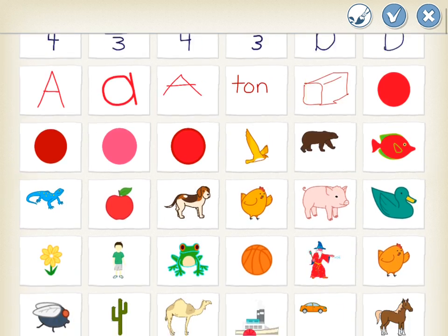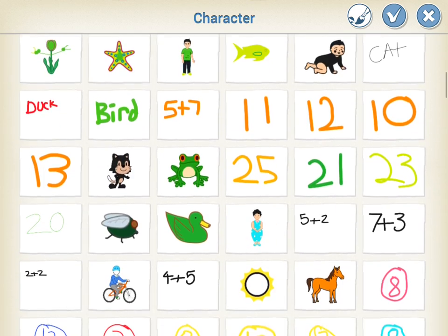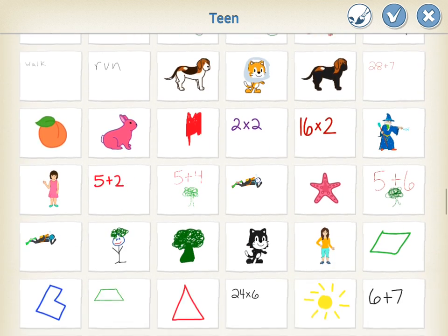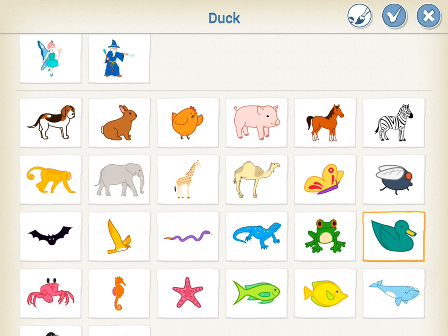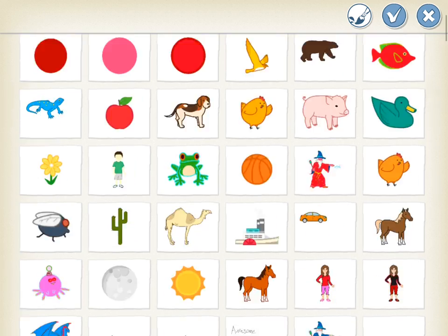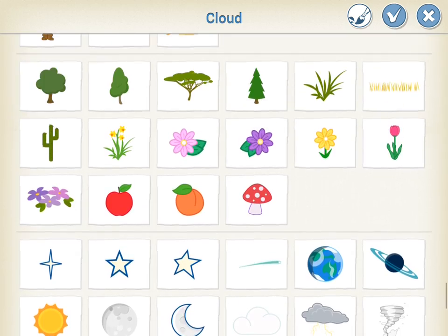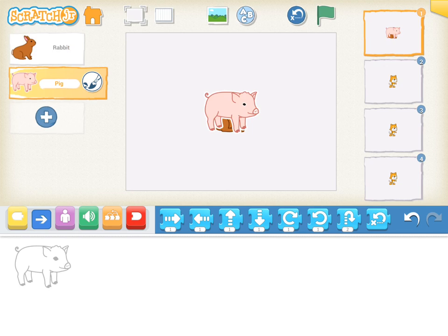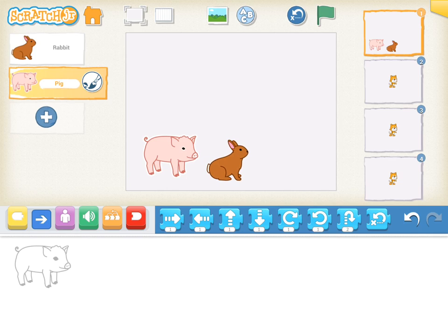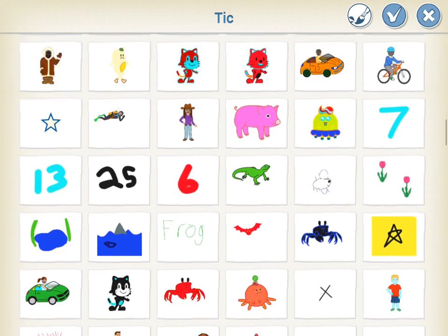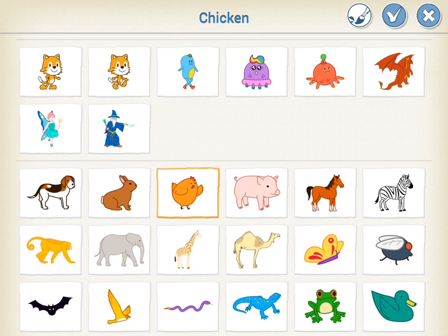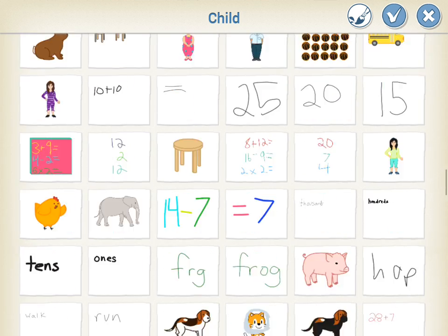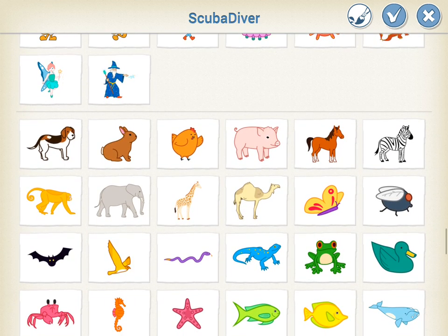I'm going to scroll down and find some pictures of some animals to use. I will make a rabbit, I will use a pig, I will also add a chicken, and one more I'll add a dog.